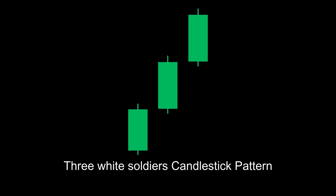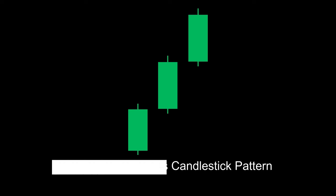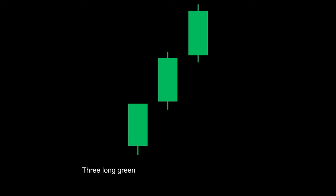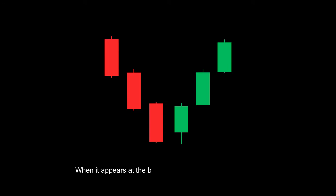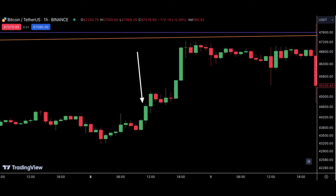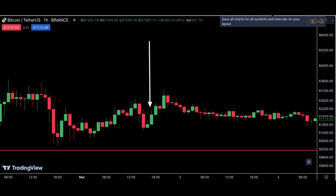The three white soldiers is a triple candlestick pattern consisting of three long green candlesticks with consecutively higher closes, with closing prices near their highs. When it appears at the bottom, it is interpreted as a bottom reversal signal. This is an application of the three white soldiers candlestick causing a change of trend.